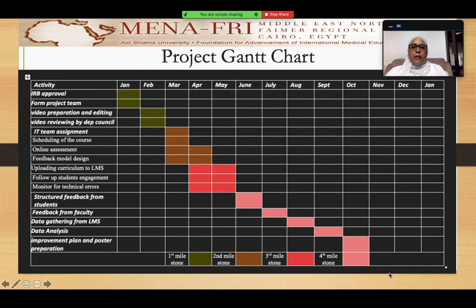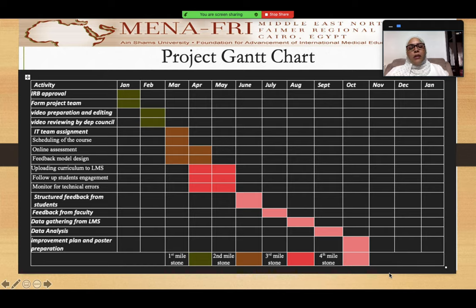The content will be reviewed by the department council after taking their approval. We then started the second phase, which is the implementation phase, in which we uploaded this content into the LMS to be available for students. We included with it some quizzes so that we make sure that the students view the videos.